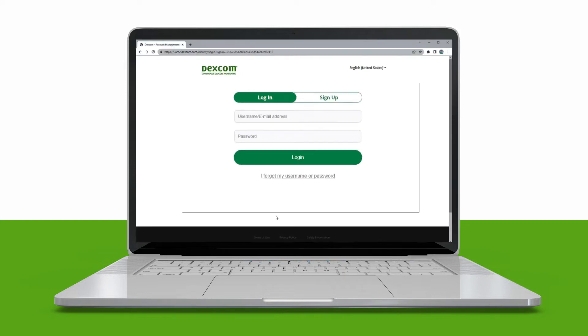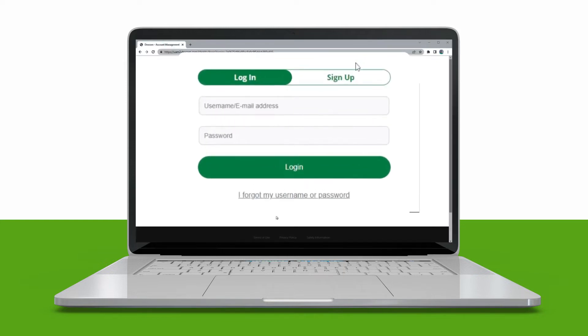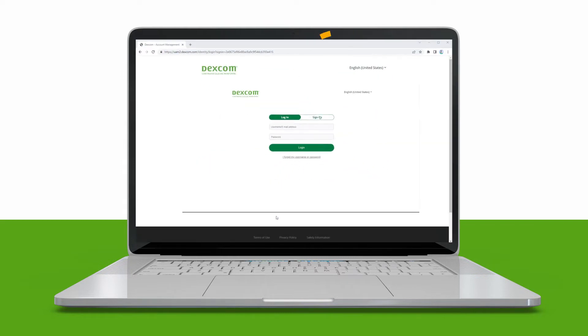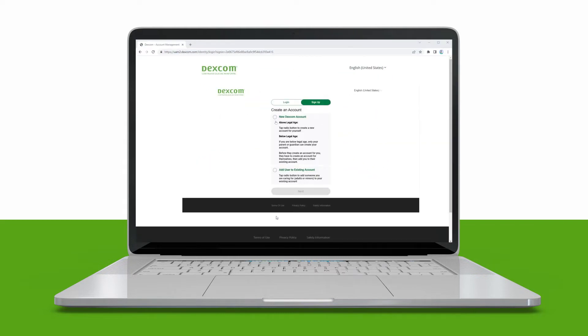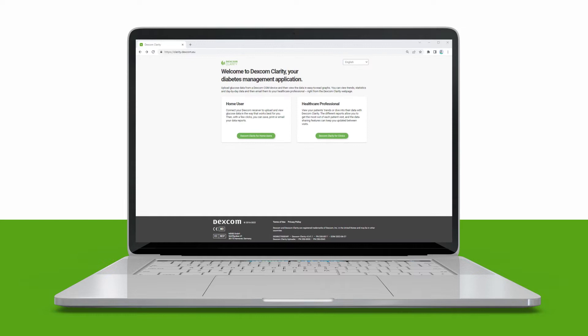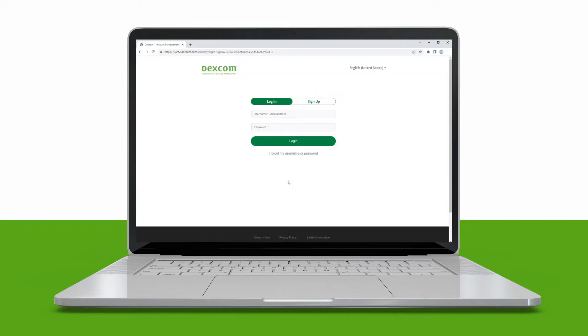If you've never created a Dexcom account, click Sign up and follow the on-screen instructions. After you create your account, you'll return to the Clarity page. Click Dexcom Clarity for home users. Log in with your Dexcom username and password.